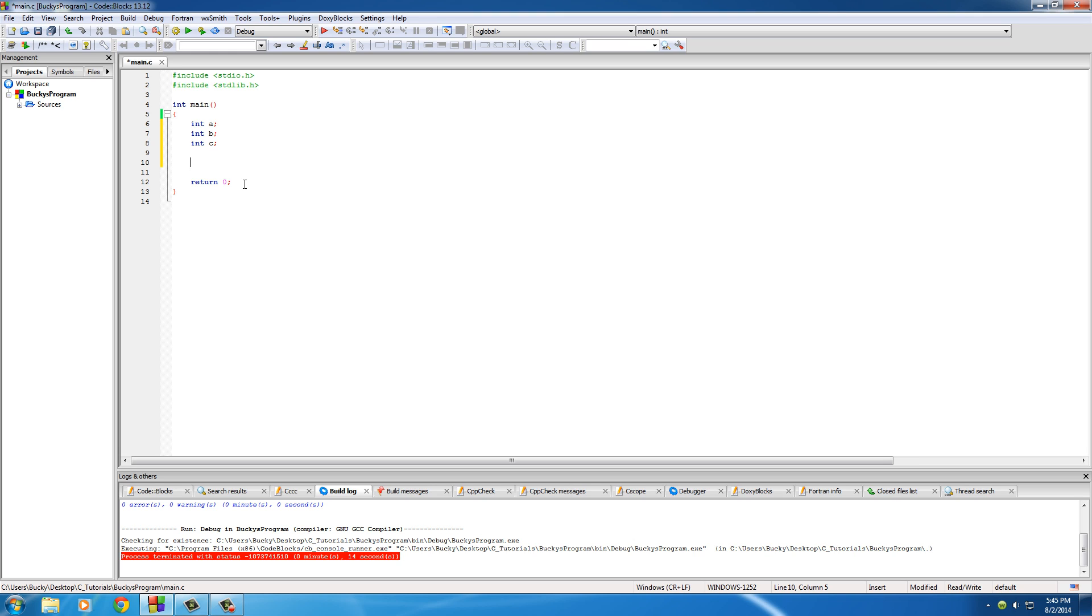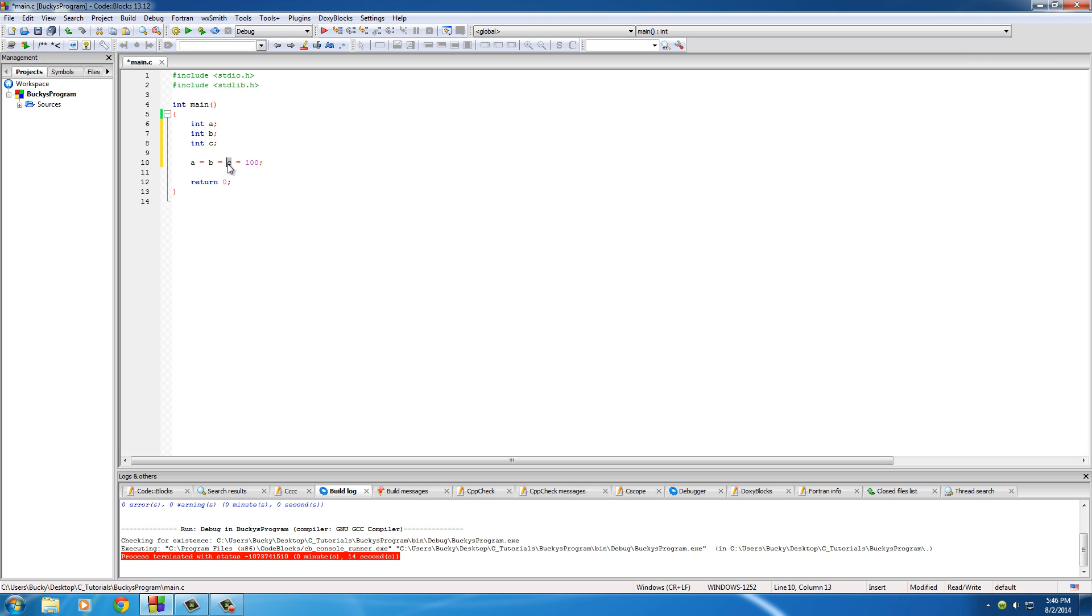I'll just type it out and then you're probably going to understand just by looking at it. So what this is going to do is pretty much just read it from right to left. What your computer sees is this: take the value of 100 and assign it to C, so now C equals 100.